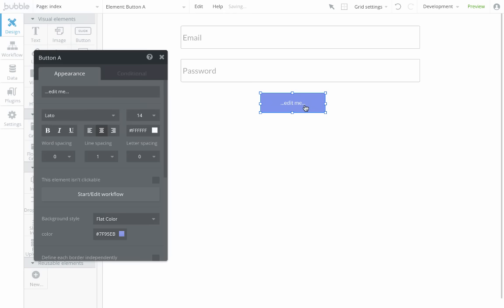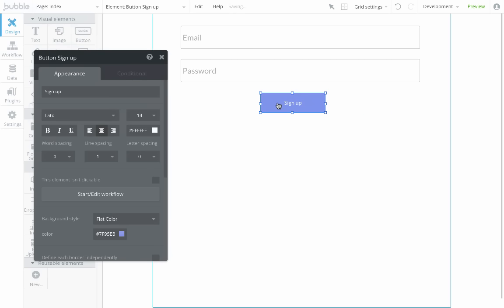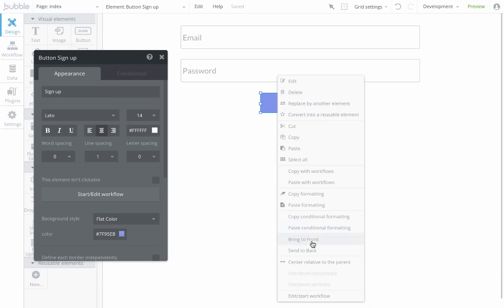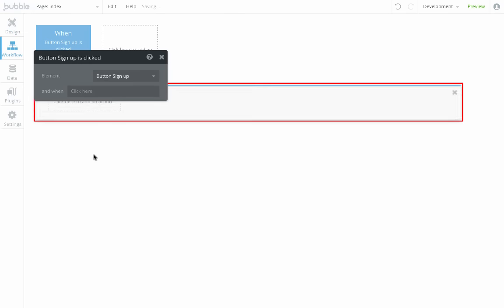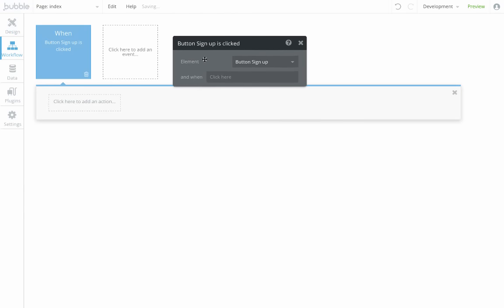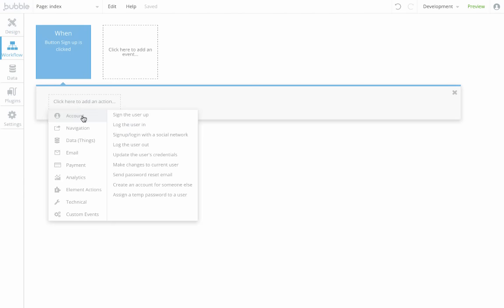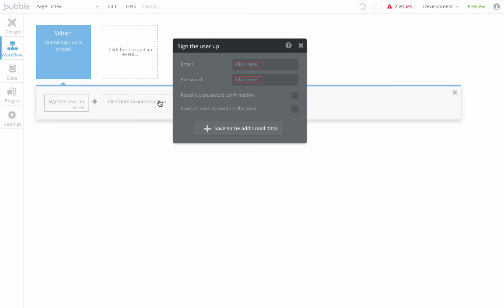So what I want to happen here is when the user clicks on signup, I'm going to sign the user up. This is a built-in action in our library. So when the signup button is clicked, I'm going to sign the user up.